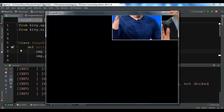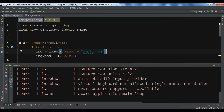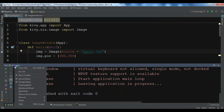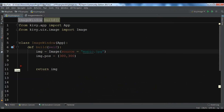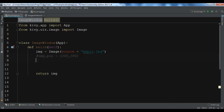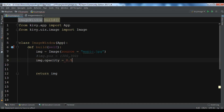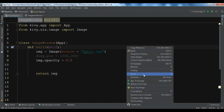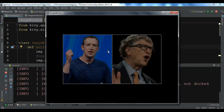If you run this you can see the image at the X and Y position. You can also set the opacity for the image — for example, image.opacity, which is a value between 0 and 1. I'm going to give it 0.5.